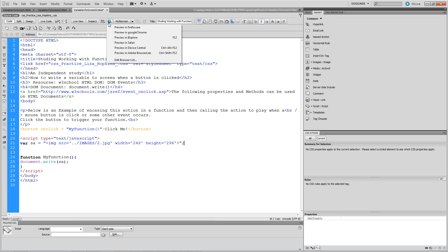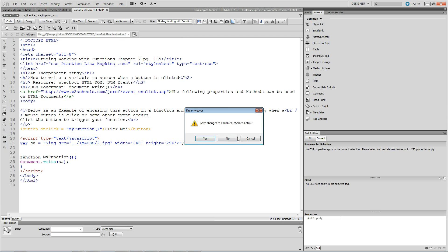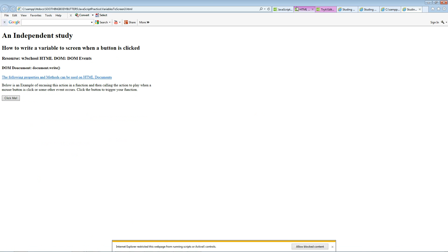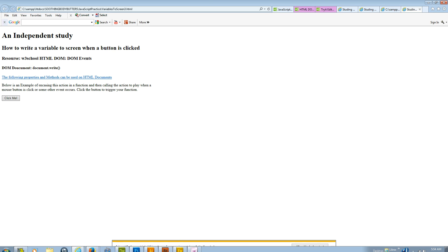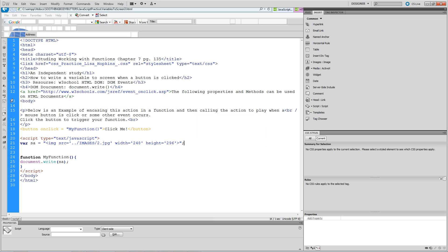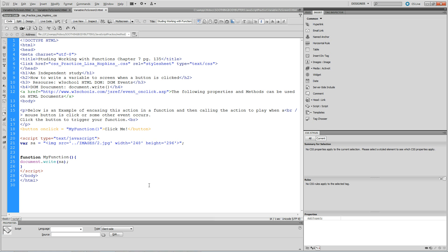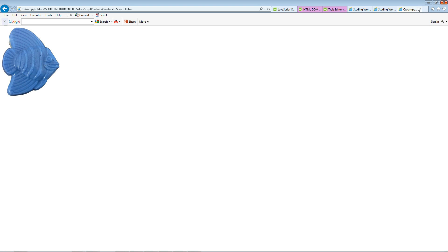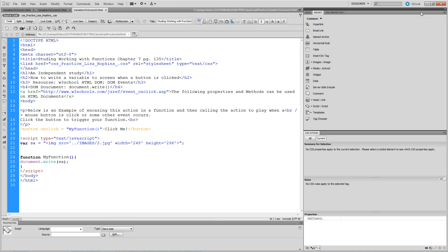Let me show you how this is going to work. Going into Internet Explorer, saving changes, going down here to Internet Explorer. Just hitting refresh. Here's all my stuff. I'm hitting 'Allow Blocked Content' so my JavaScript will play. Then I'm going to hit 'Click Me' — and there's my picture. So it will display my picture when the user clicks the button. That's a real easy way to store images inside a variable and get them called to the browser screen when the user clicks the button.